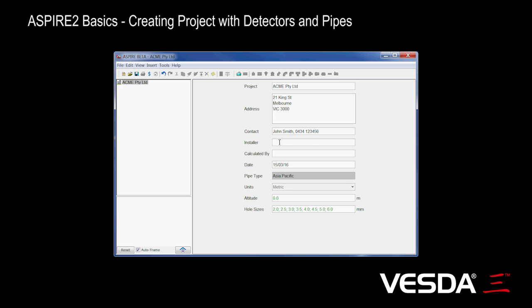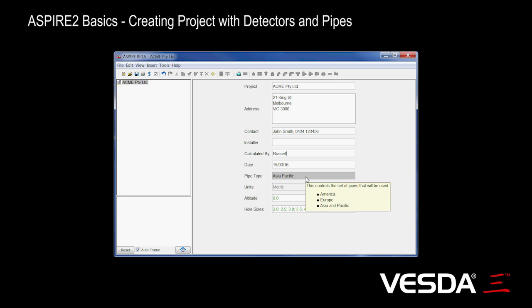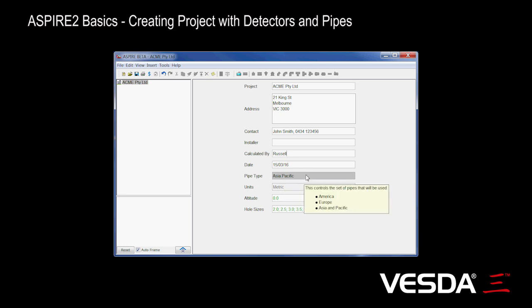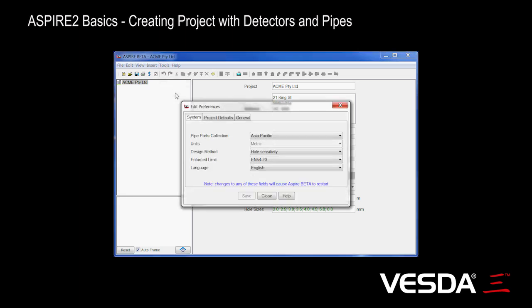We're going to leave the installer alone for the moment. We're not quite sure who's going to install it, but we're going to put our own name down here as the person who did the calculations. The date's today's date. We can change if we want to, but usually don't need to. Now these two settings here are important. They dictate the type of bends and other components we use. They're set up here under the preferences, and they really need to be set before we even create the project.